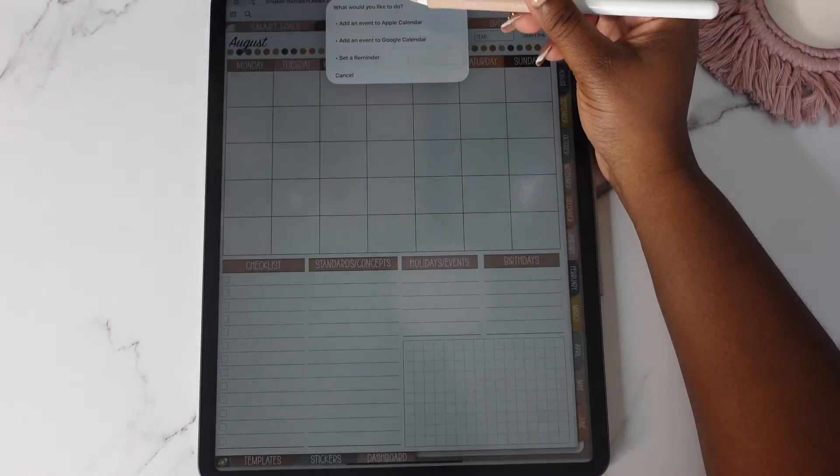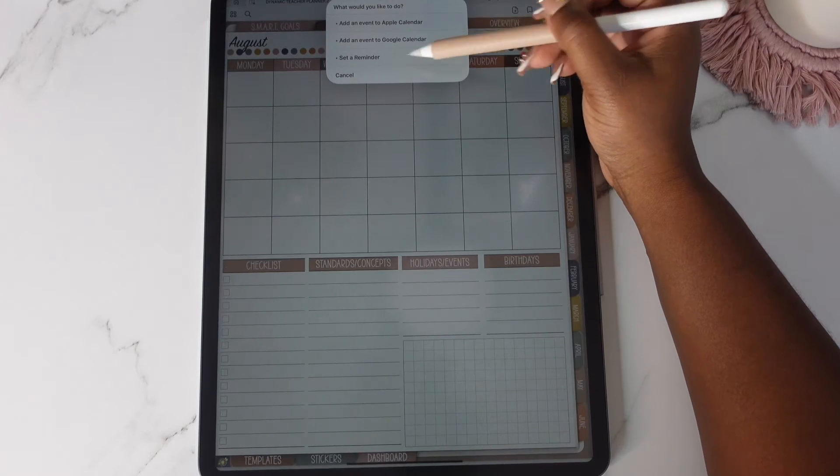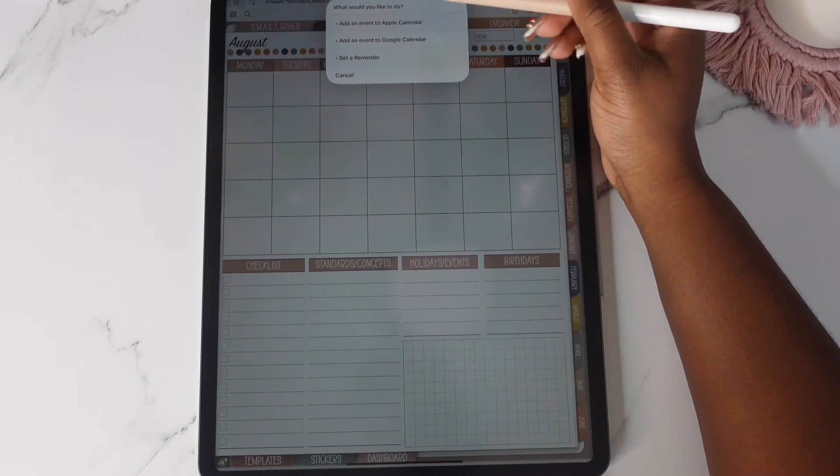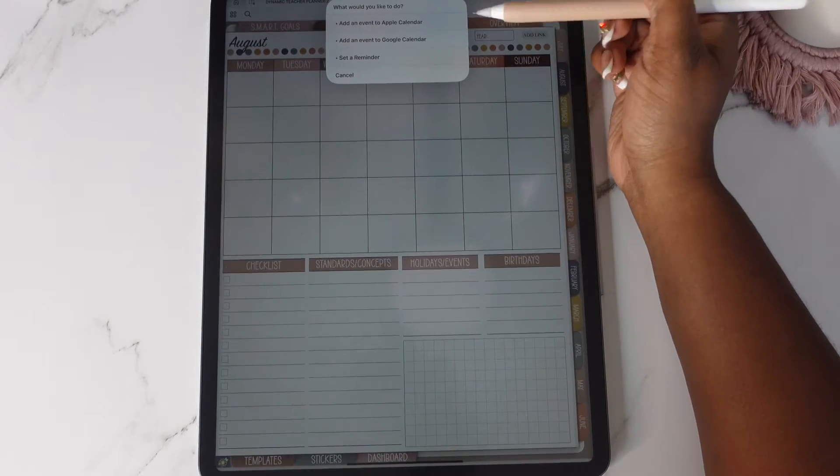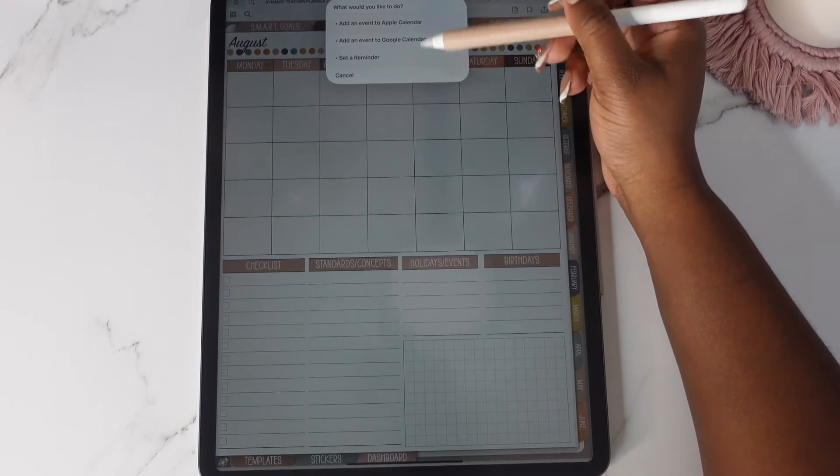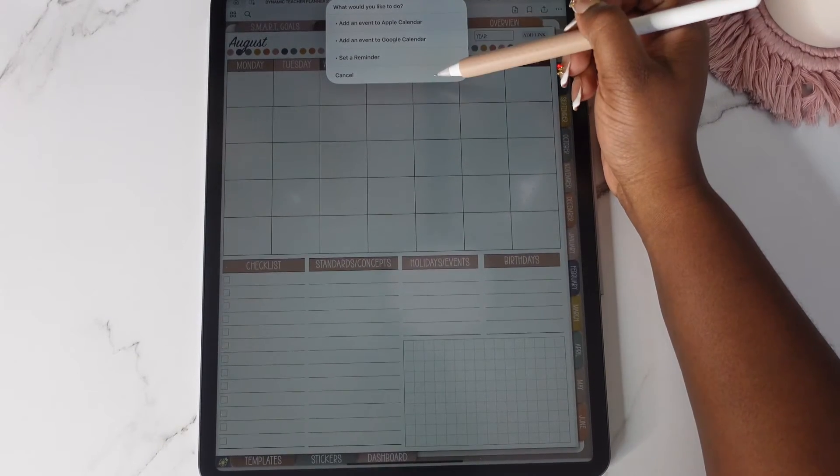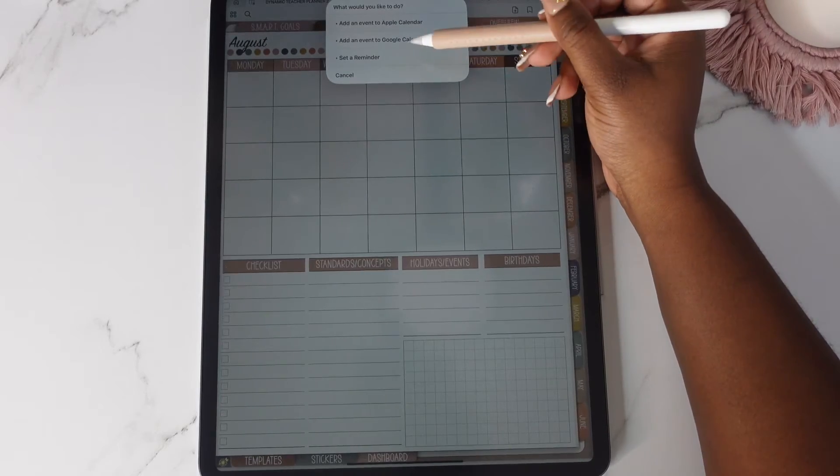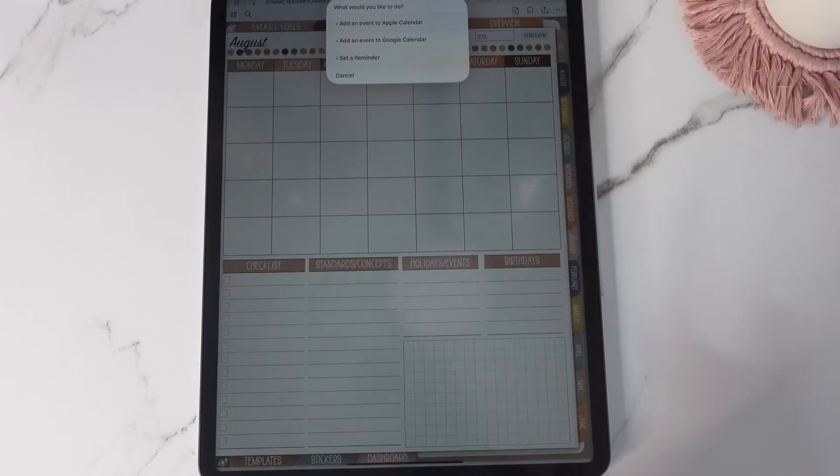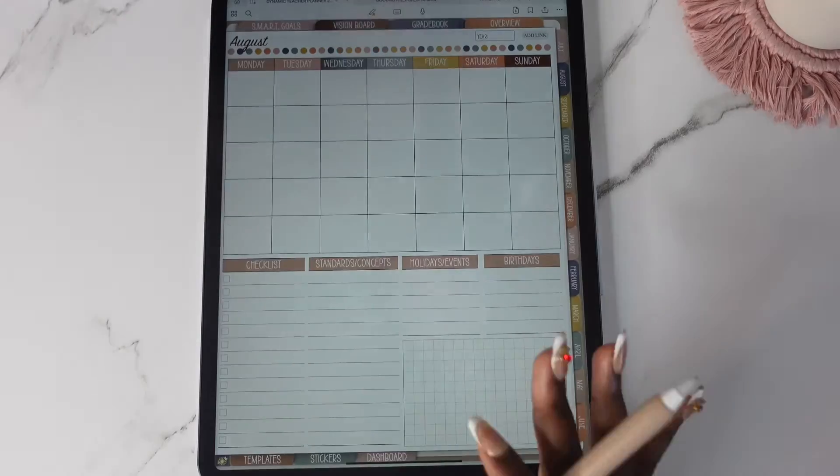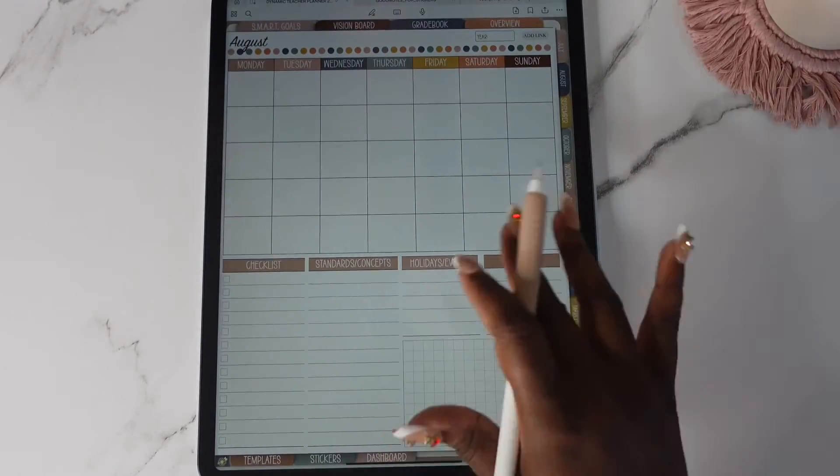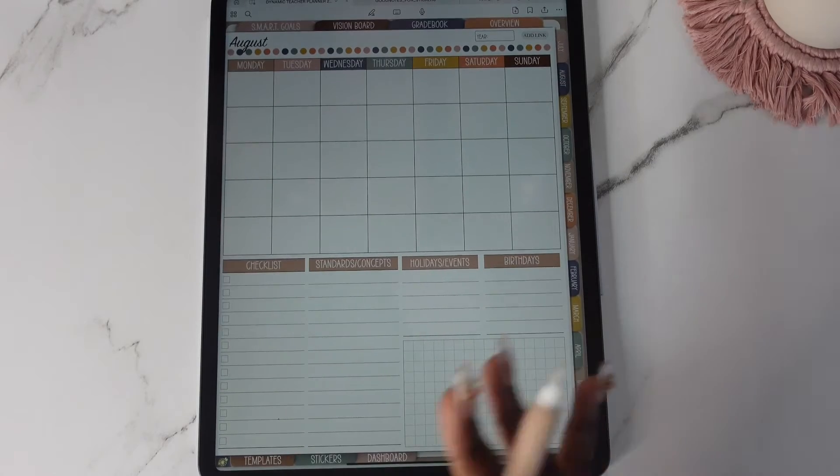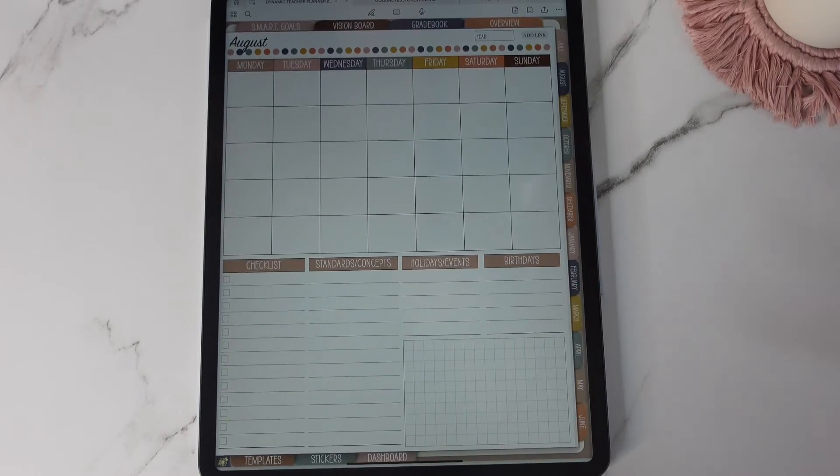you're going to get this and it's going to ask you what would you like to do. You can add an Apple calendar event. You can add an event to Google calendar or you can set a reminder. If you don't want to use the Apple integration you don't have to.